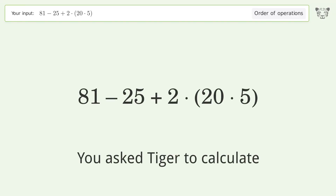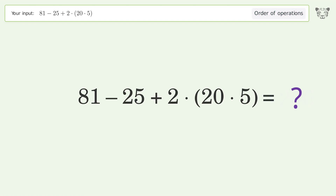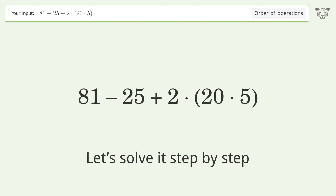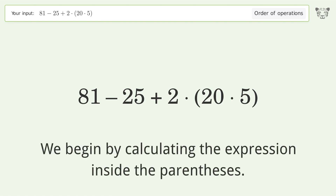You asked to calculate an expression. This deals with the order of operations — the final result is 256. Let's solve it step by step. We begin by calculating the expression inside the parentheses.